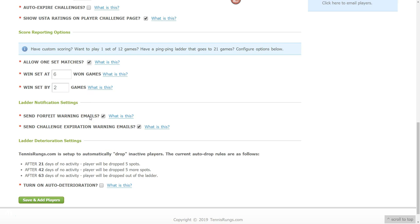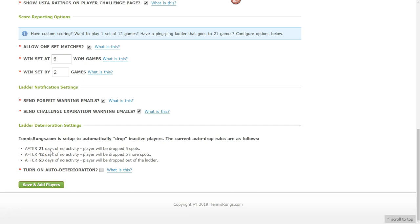Ladder Notifications lets you send warning emails — for example, three or four days before a match is to be forfeited, an email goes out; same for challenge expiration if a score hasn't been reported before the expiration date. Deterioration automatically drops players after inactivity — you can set it so after 21 days they drop, and so on — so inactive players don't just take spots in the ladder without playing.